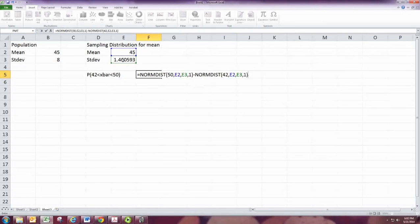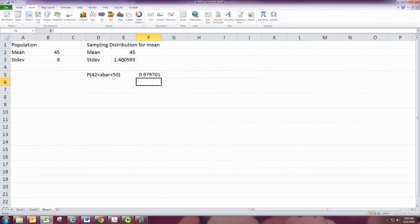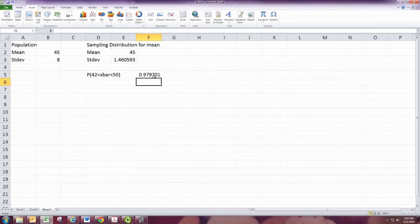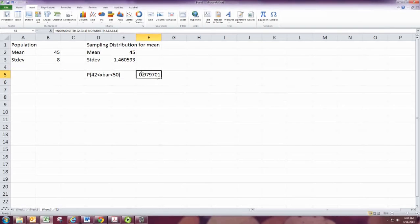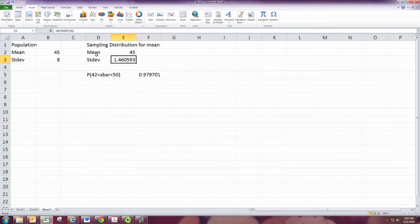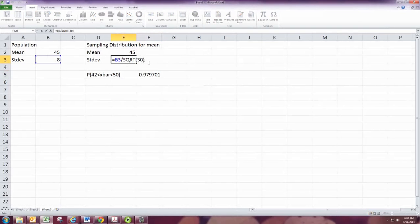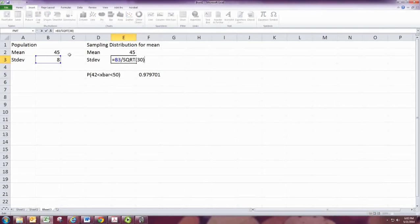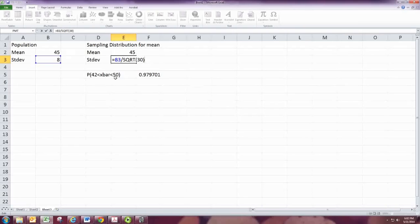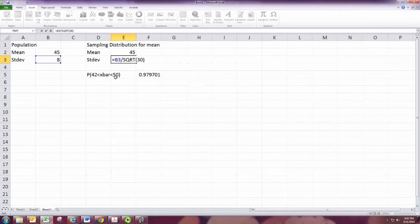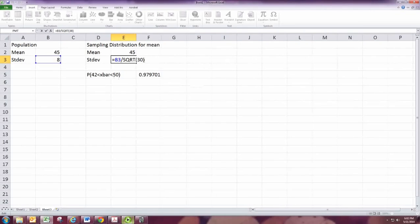This will find the probability that the sample mean is between those two values. And there it is. So all you really need to do is adjust your standard deviation by dividing by the square root of the sample size, then use probabilities associated with the normal distribution like you did in the previous chapter.